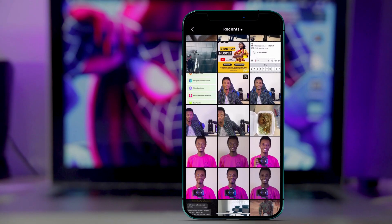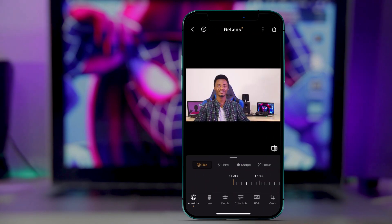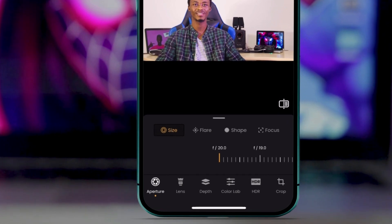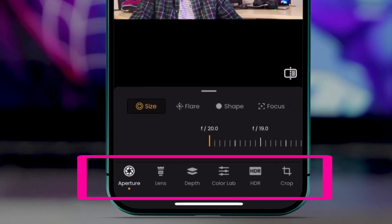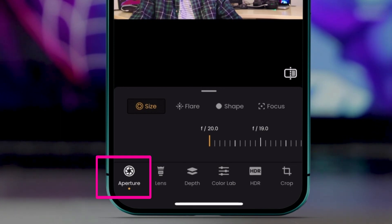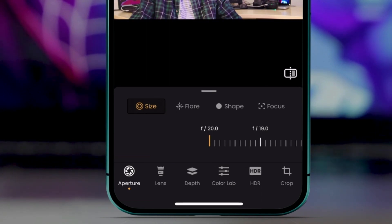Okay, so let's use this picture. Just choose the picture and you can see the editing options: shadow, lenses, depth, color lab, HDR, and crop. The key feature here is aperture, which gives you the professional look.